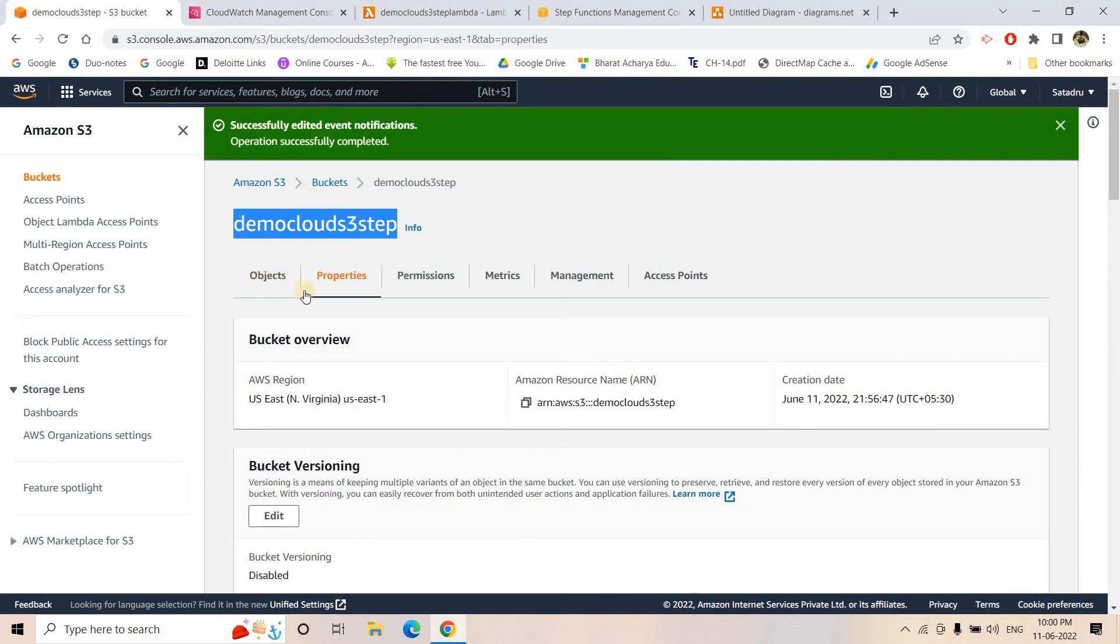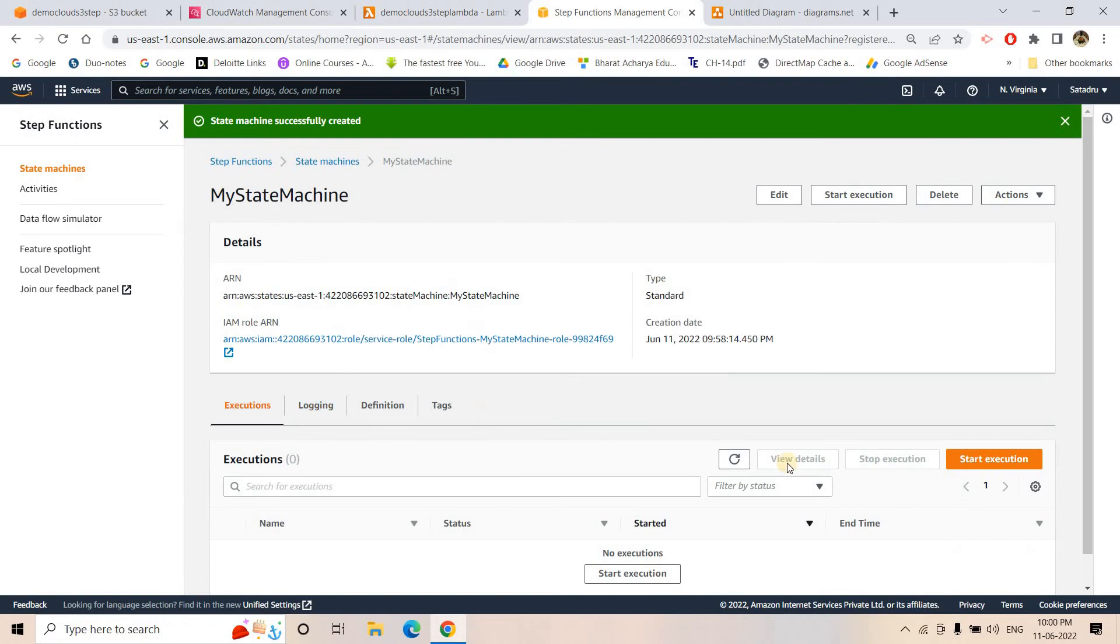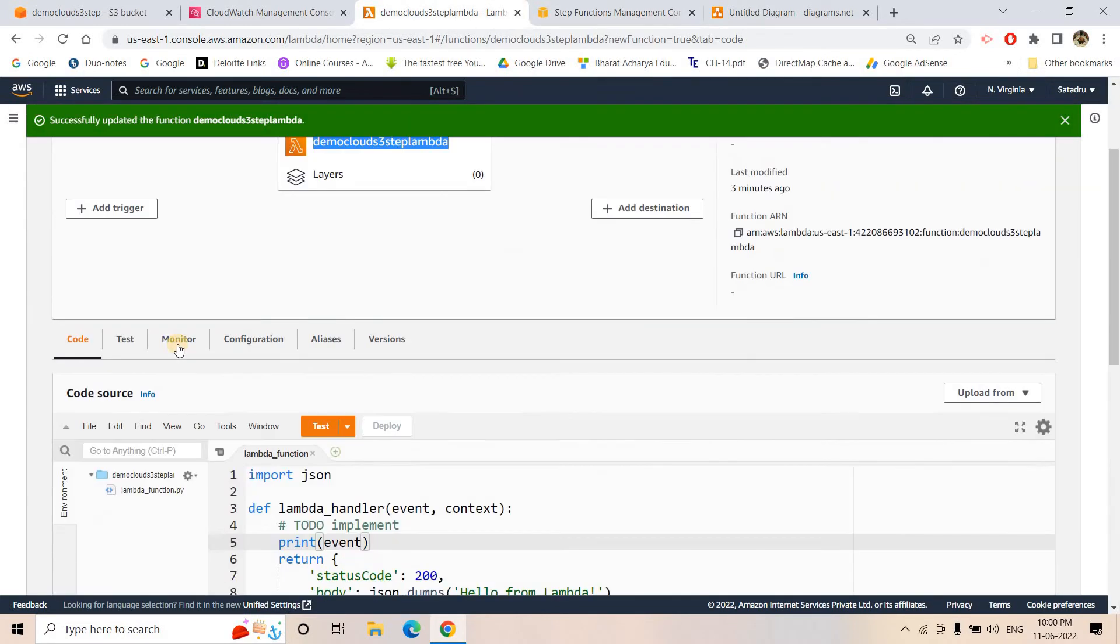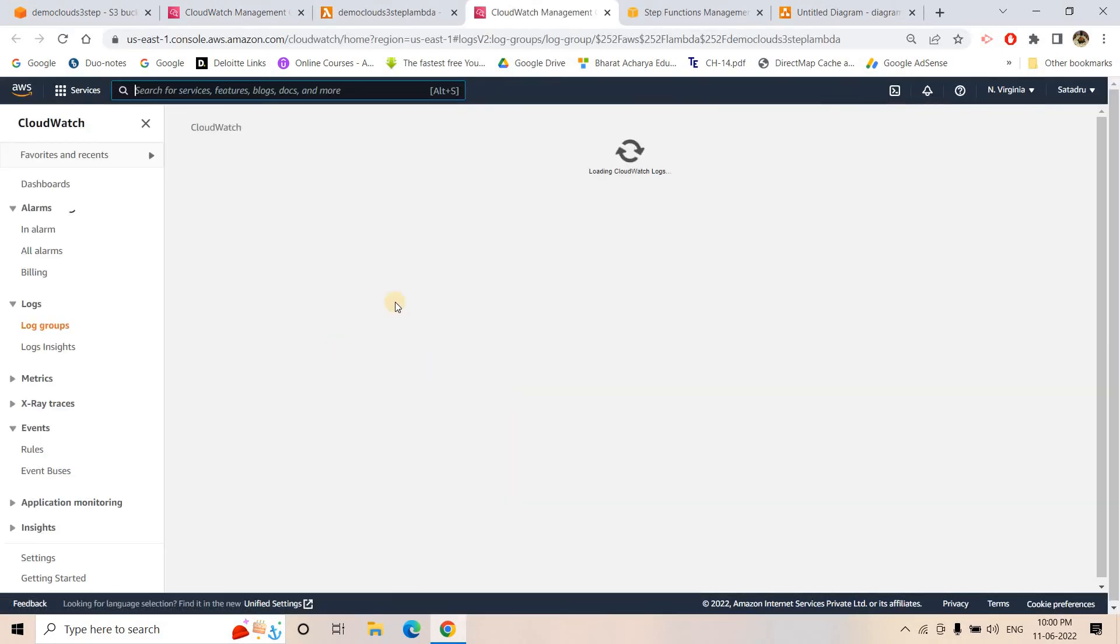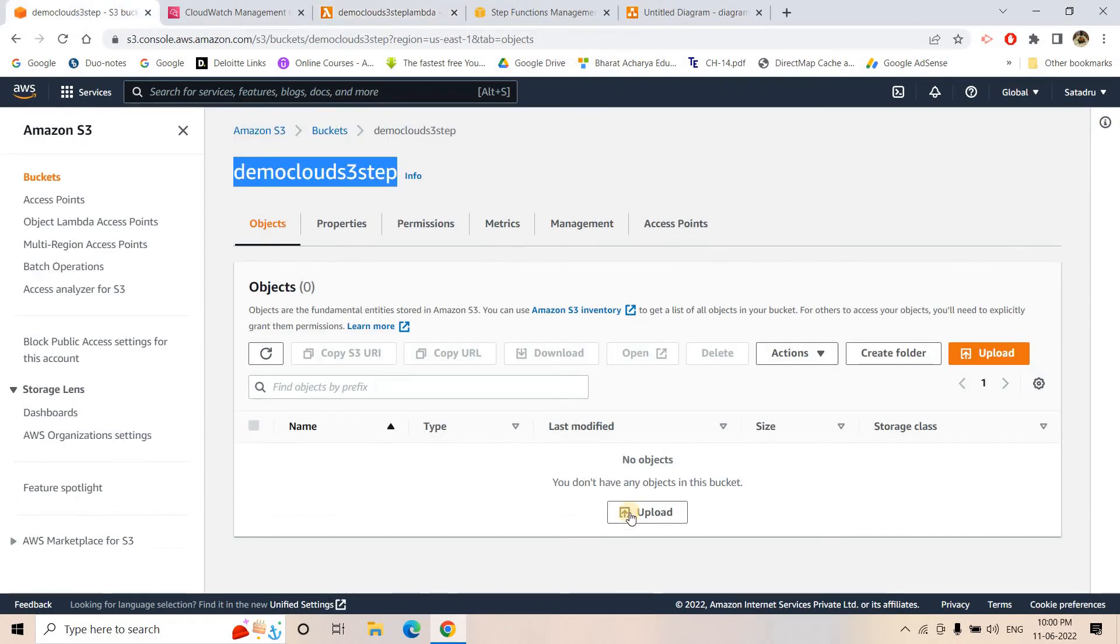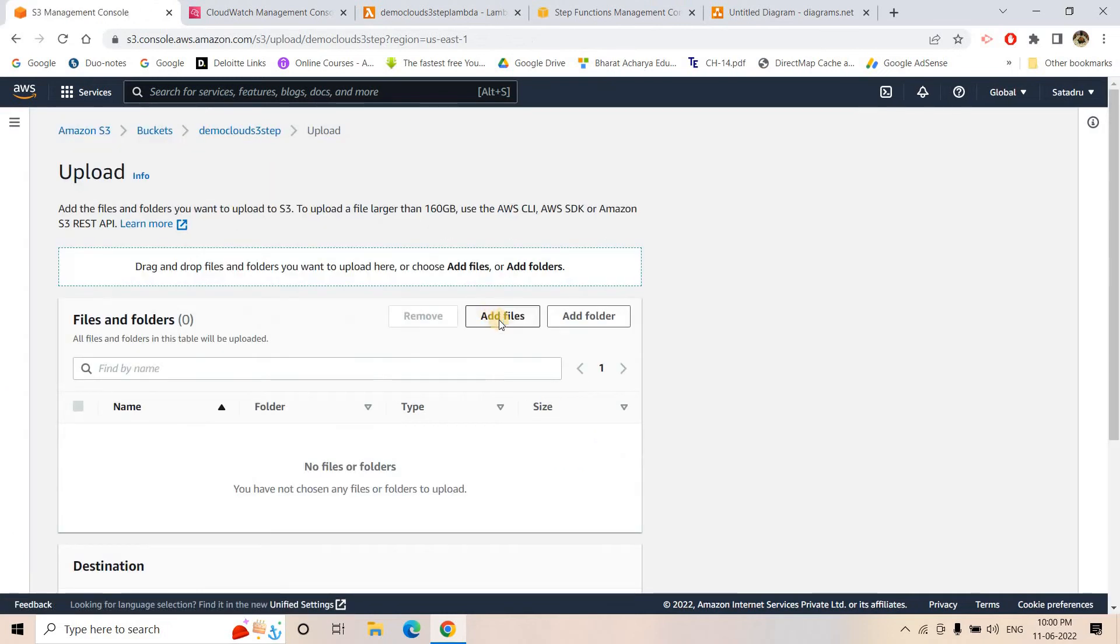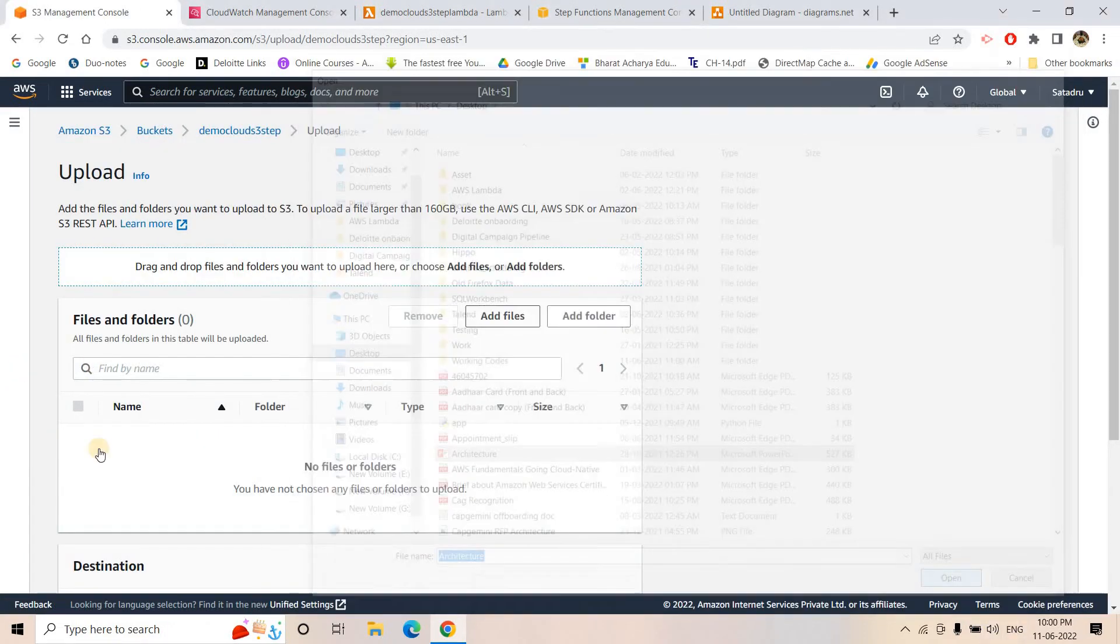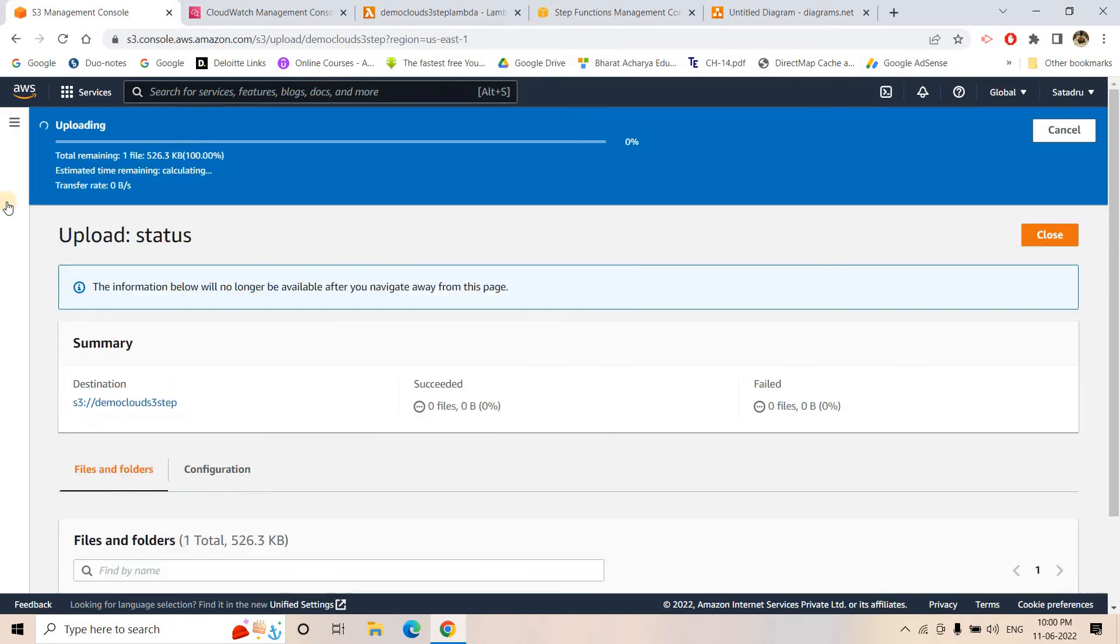Now, whenever any object will be uploading in this particular bucket, then and there, this particular state function will be running. So currently you can see no state is executed, but as soon as we will upload here, one state will be executed. And in the Lambda, in the monitor section, if we go to CloudWatch logs, there we will be able to see the event due to which the Lambda got triggered. As of now, we will not see any logs because the Lambda has not triggered yet. So let's just test it out once. I will just add files and maybe I can upload architecture. Architecture.ppt, one particular file I can upload and it is uploading.